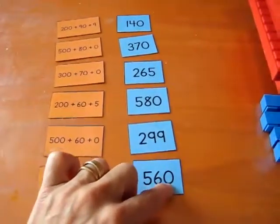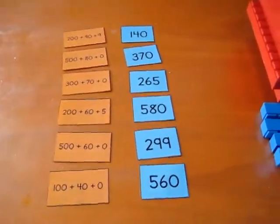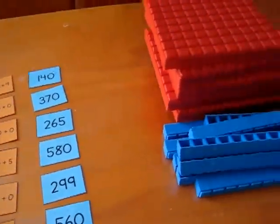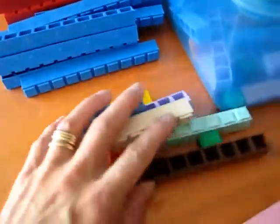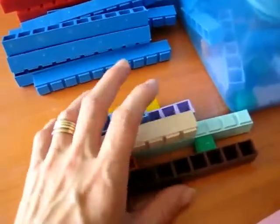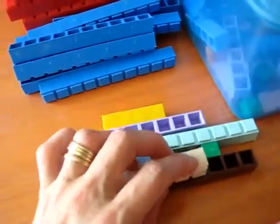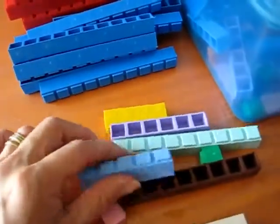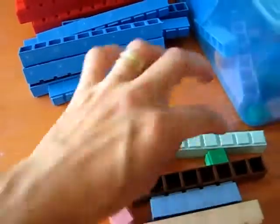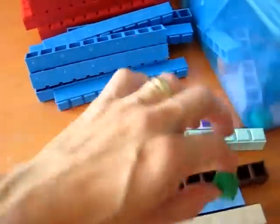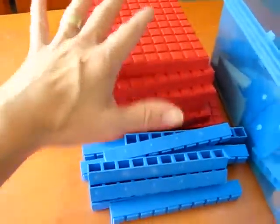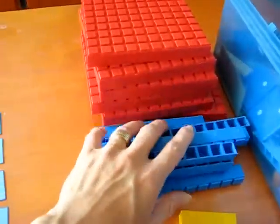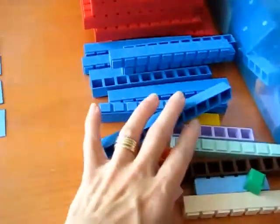Hundreds, tens, and units, which he knows that. And we have our little bars here, manipulatives. Here are our hundreds, our tens, and our units.